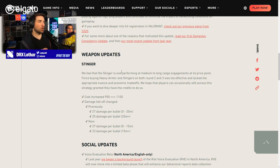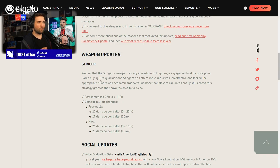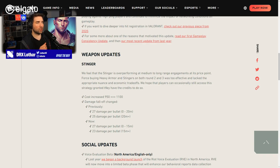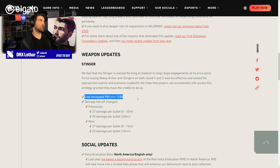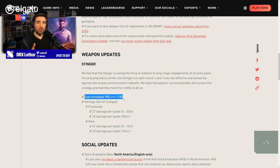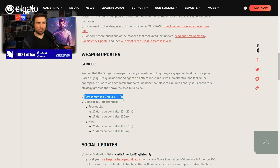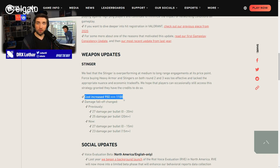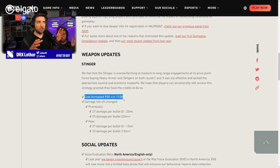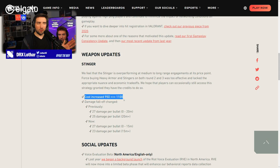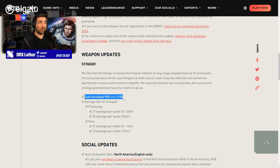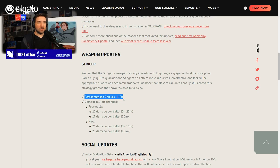We feel that Stinger is overperforming at medium to long range engagements at its price point. Forcing, force buying heavy armor and Stingers in both rounds 2 and 3 was too effective and lacked the appropriate nuance and economic trade-offs. We hope that players can occasionally still access the strategy, granted they have the credits to do so. So, cost increase, I fully agree. I think the gun at 950 was too good. The thing is, this gun was broken, like actually broken.